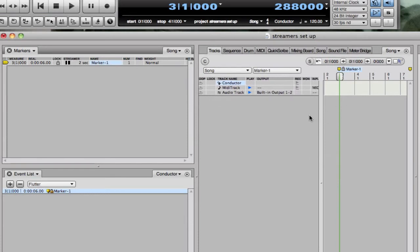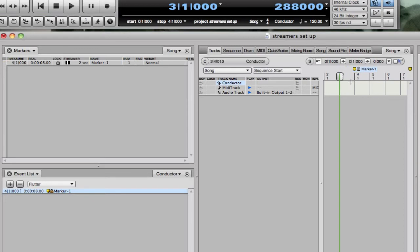If you need to move a marker, you can just click on it and drag it. So that's kind of handy.